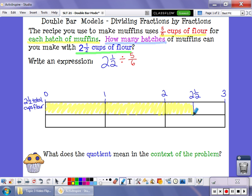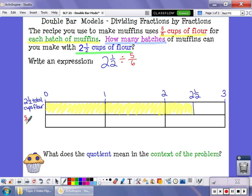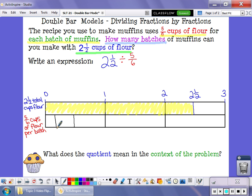Now each time I make a batch of muffins, it takes five-sixths of a cup of flour. So the second bar is going to represent my five-sixths cups of flour for each batch of muffins. The second bar is going to be broken down into sixths, because I want to know how many groups of five-sixths are inside two and a half.